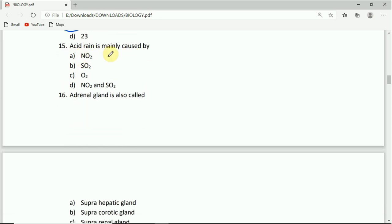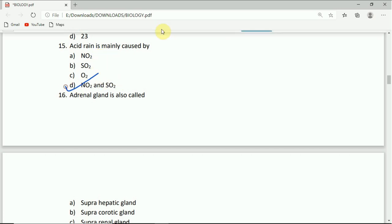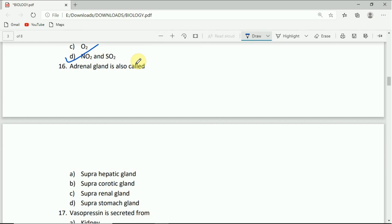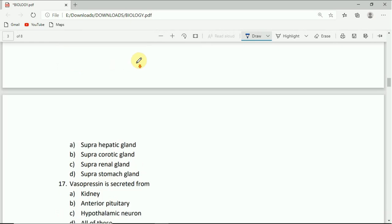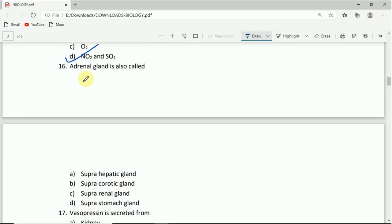Acid rain is mainly caused by: NO2, SO2, O2, or NO2 and SO2. The correct answer is NO2 and SO2. D is the correct answer.